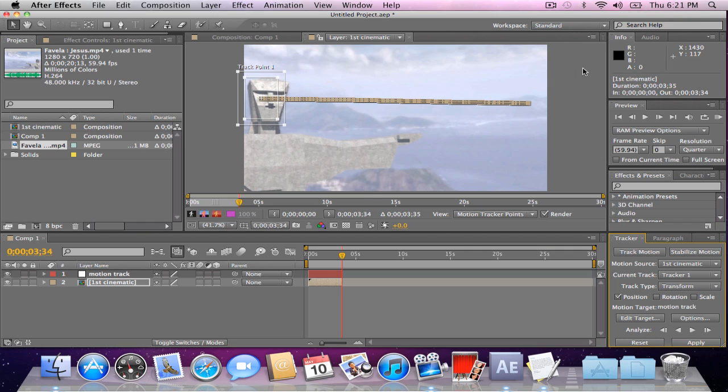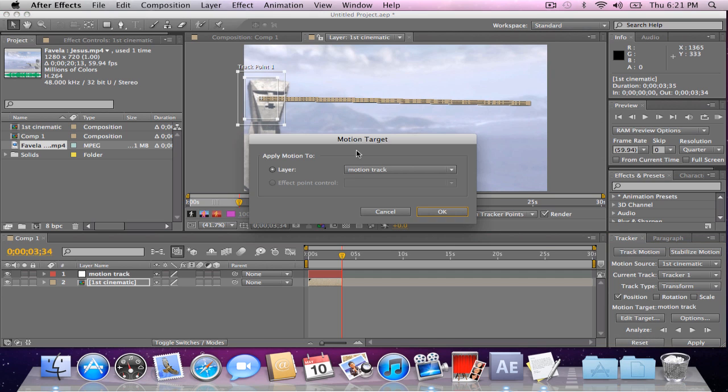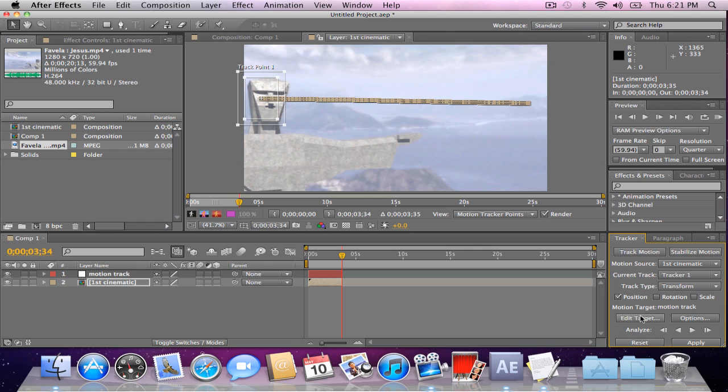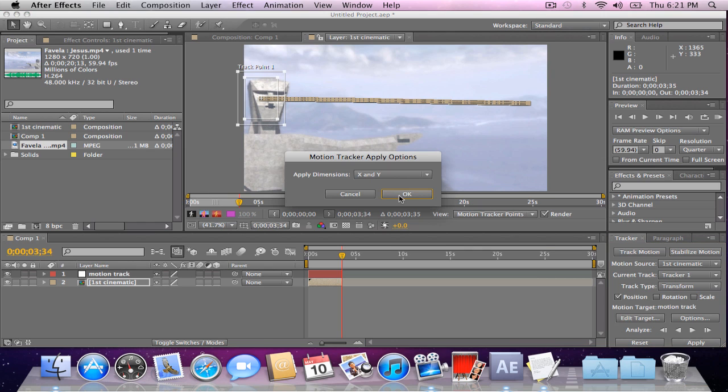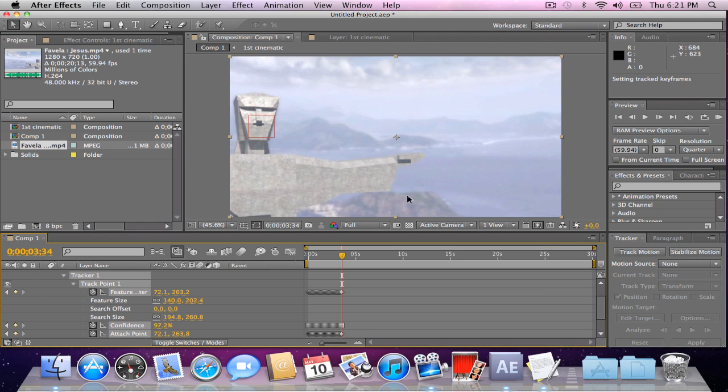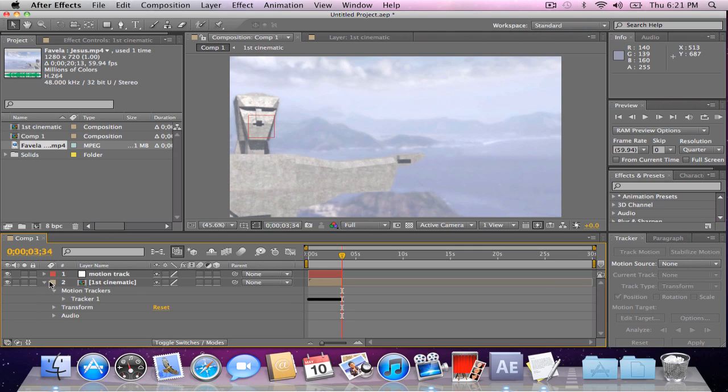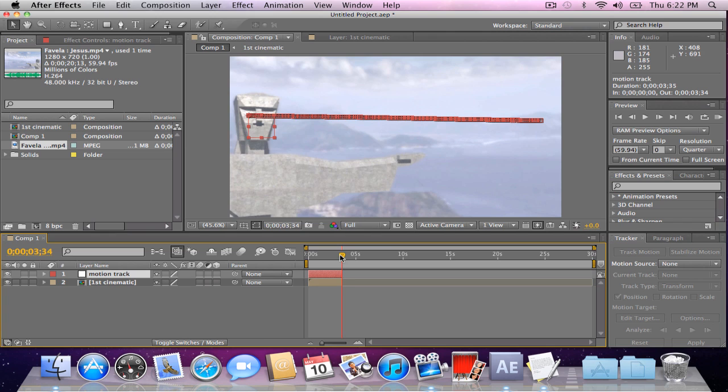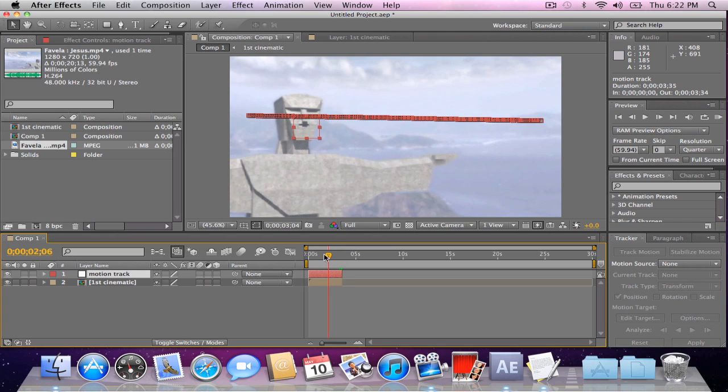Alright guys, I'm back. As you can see, the motion tracking's done here. This little line is basically the movement that the text is going to take. So, what you want to do now is go to edit target, make sure you have your null object, select it, since mine is called motion track, that's perfect. And you want to have position checked. And what you're going to do now is hit apply. X and Y is what you want for your dimensions, hit OK. You can go ahead and close this. And you can see that it's motion tracking.